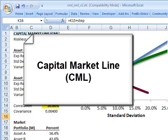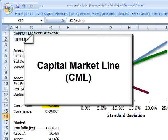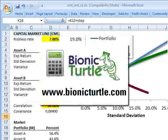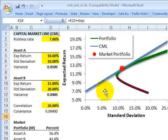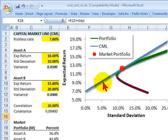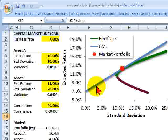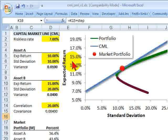Hi, this is David Harper of Bionic Turtle with a quick look at the capital market line, which is a key idea in finance and a basic idea for FRM candidates. This spreadsheet is uploaded to the member page. If we look at this plot here, the capital market line is illustrated by the blue straight or linear line. In less than 10 minutes, I'm going to show you how we construct the capital market line.